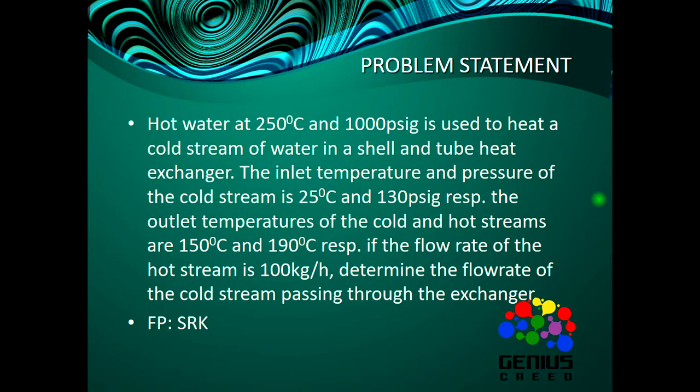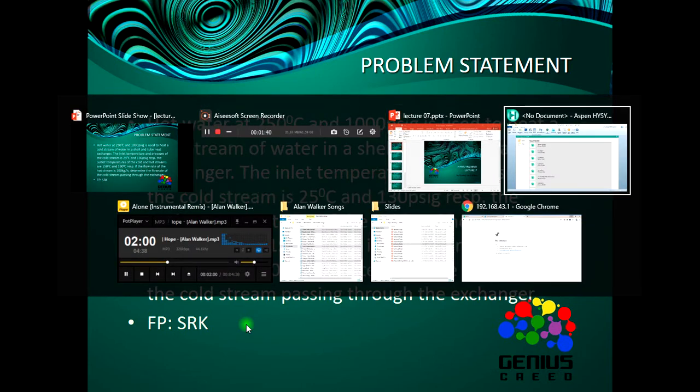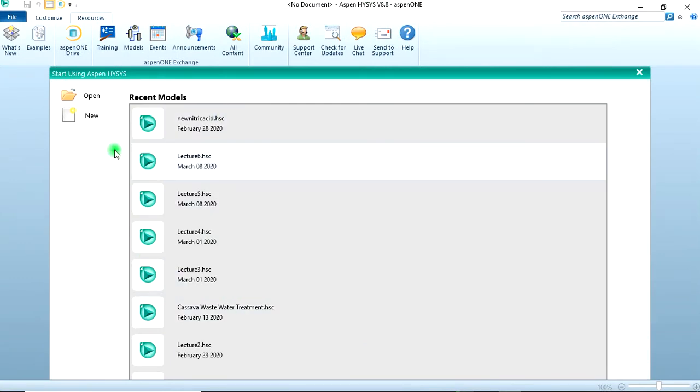The fluid package should be SRK, that's the Soave-Redlich-Kwong. So let's go to our HYSYS and start a new case.